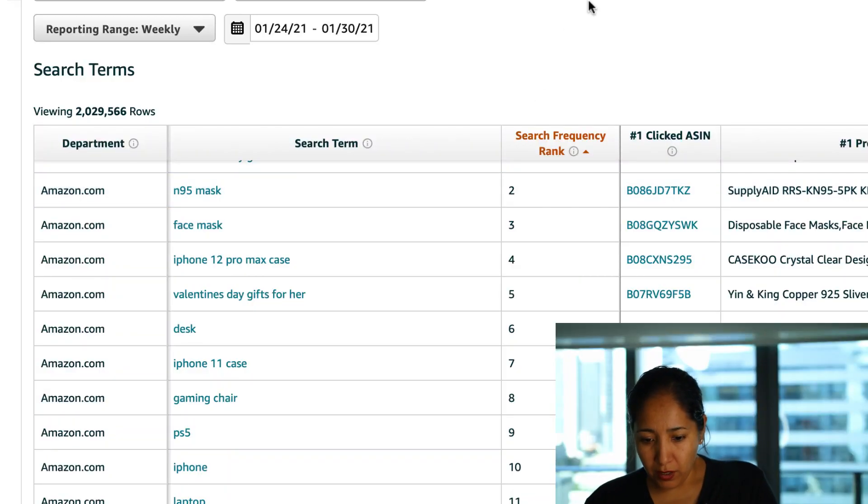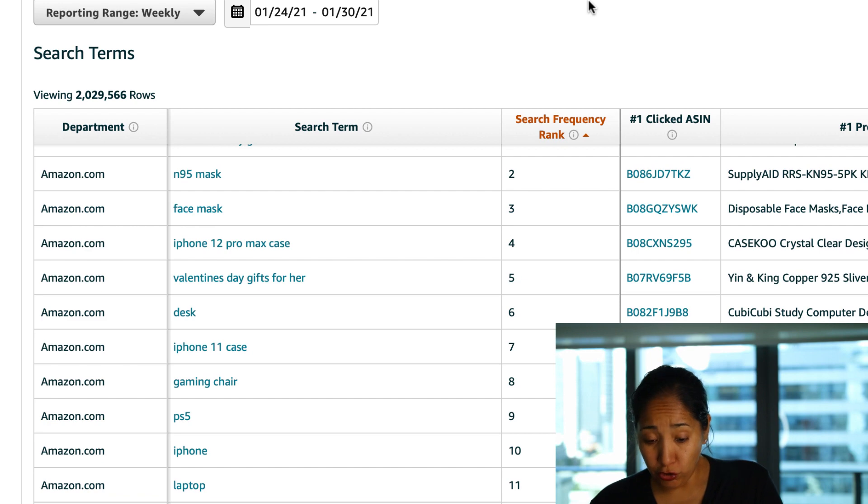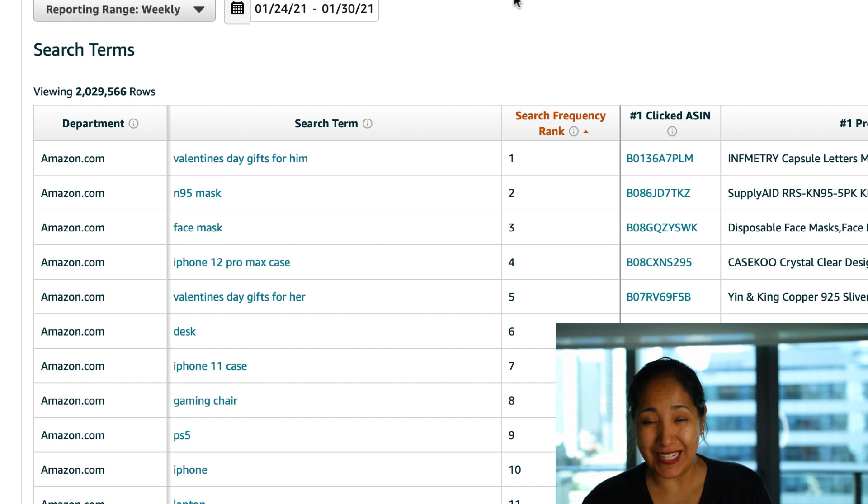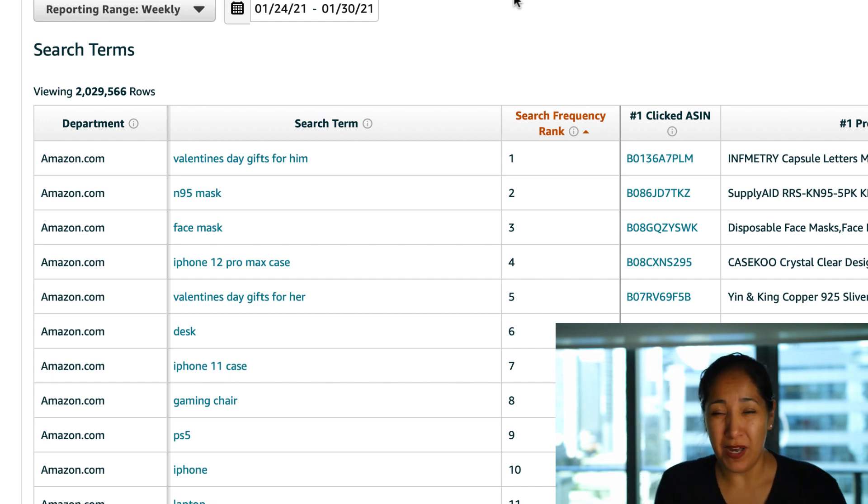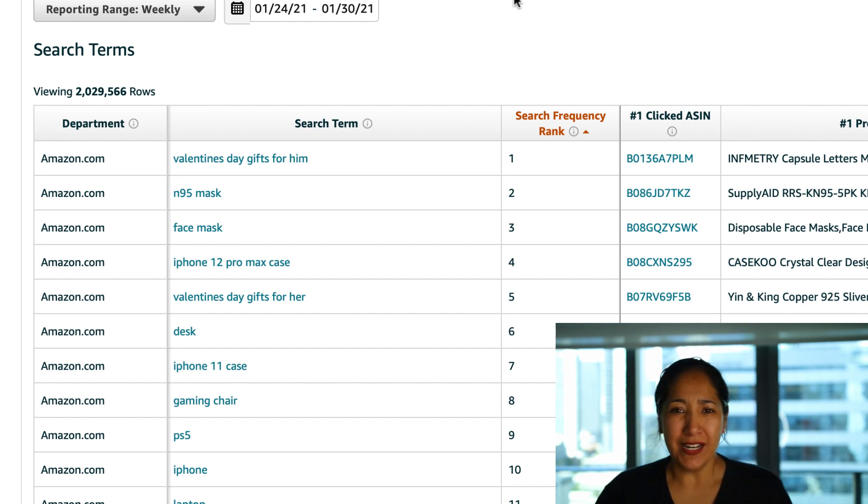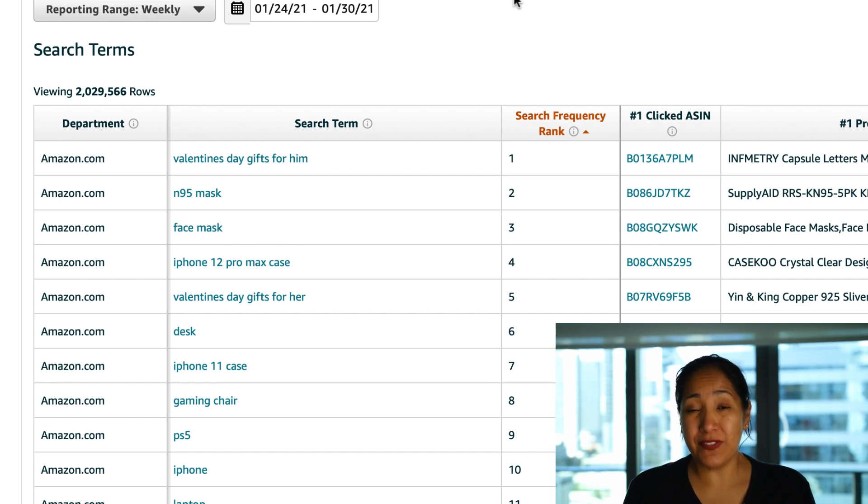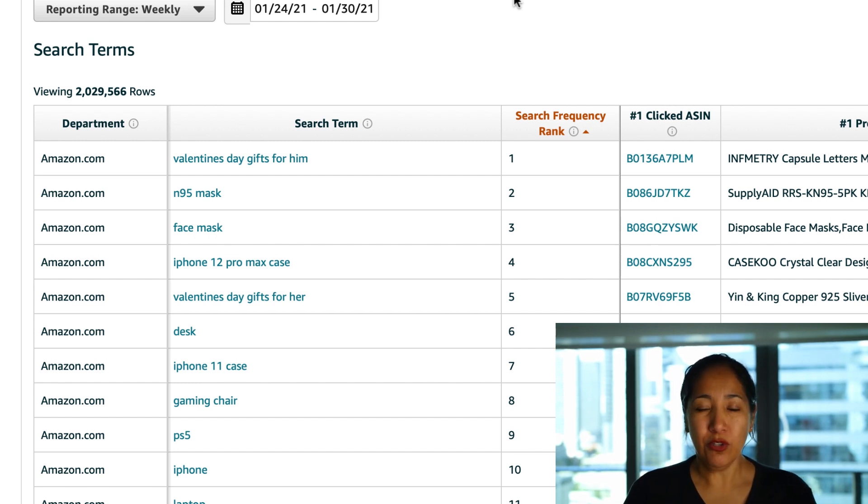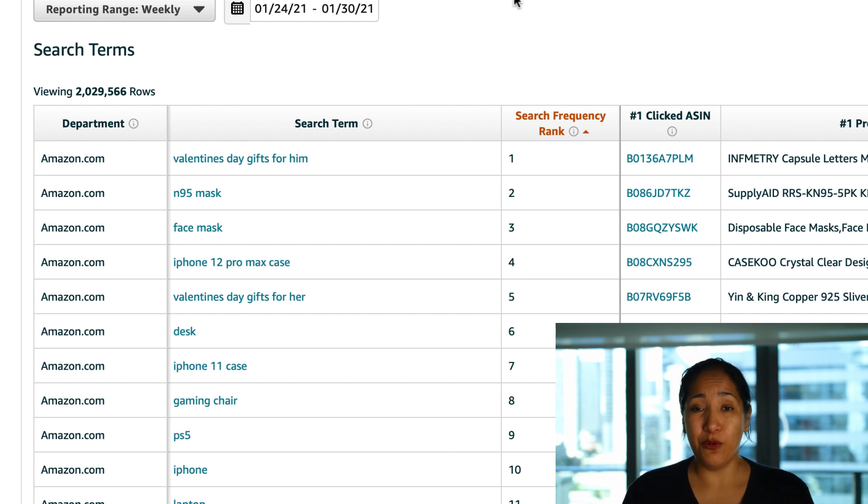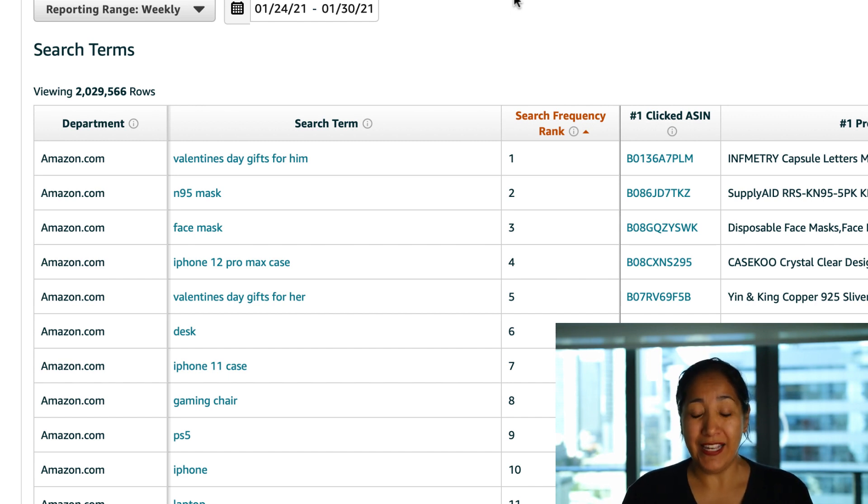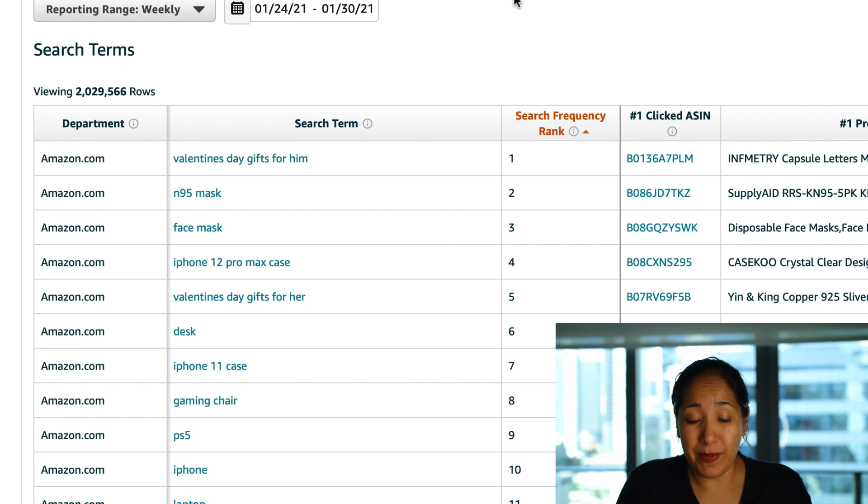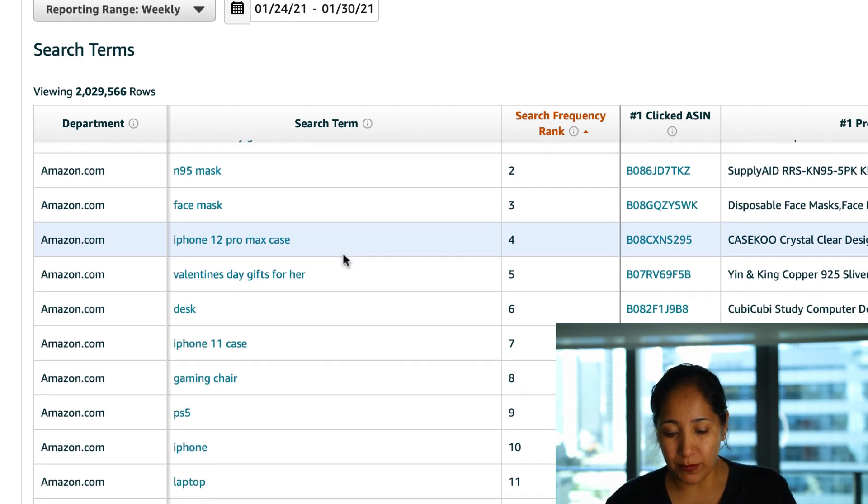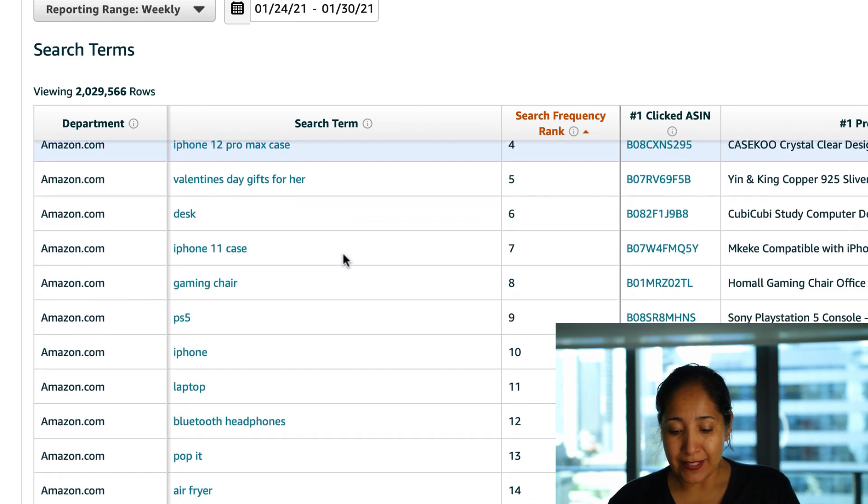All right so here we are looking and seeing what is hot on Amazon and obviously the number one hottest term right now is Valentine's Day gifts for him which was quite surprising for me considering you'd figure that more men would be getting their women gifts and more men wouldn't have a clue as to what to get their women but I guess a lot of women also suffer from not knowing what the hell to get for their guy.